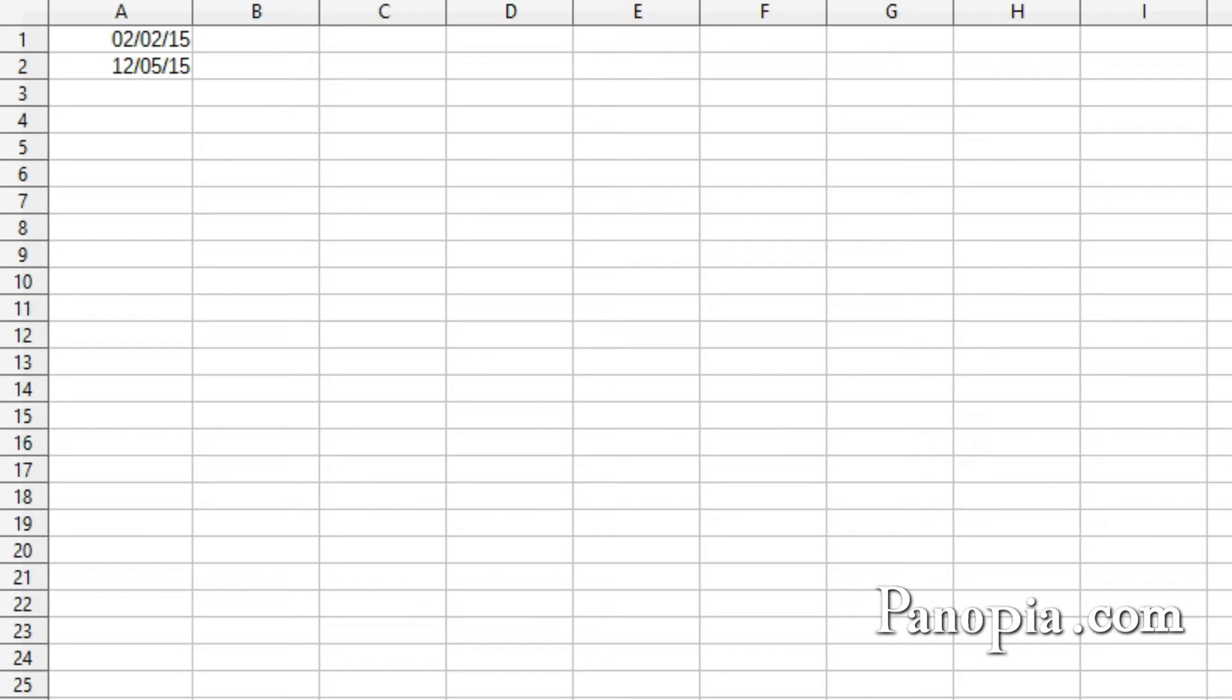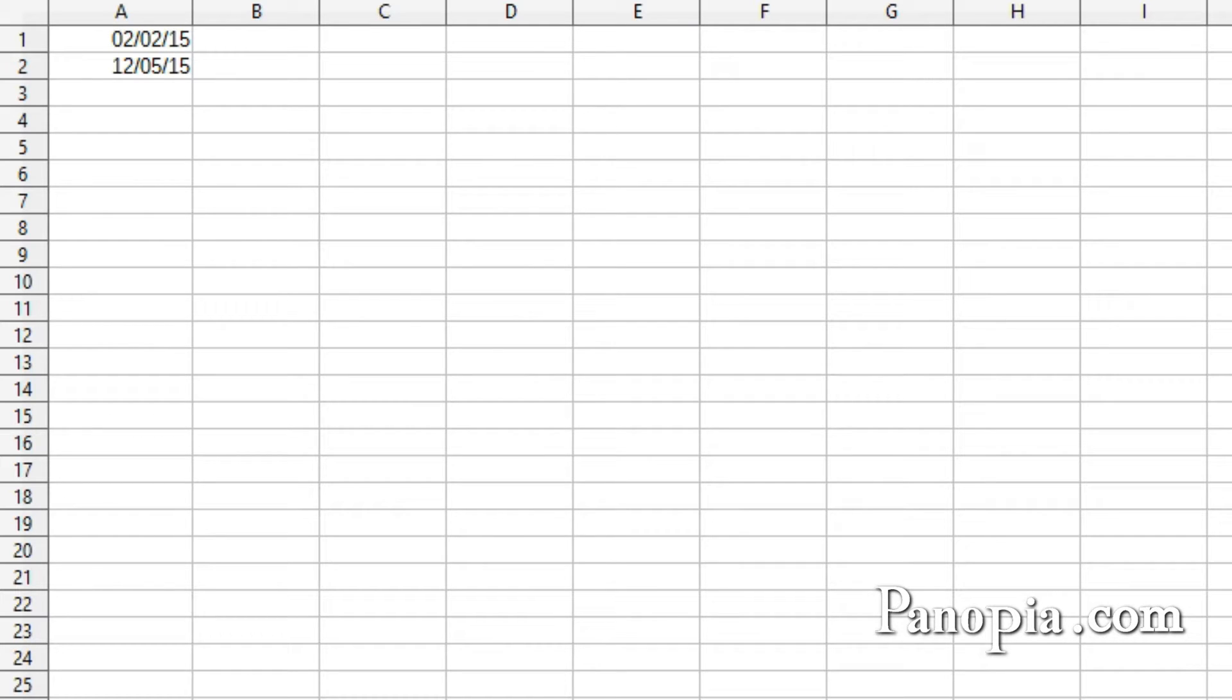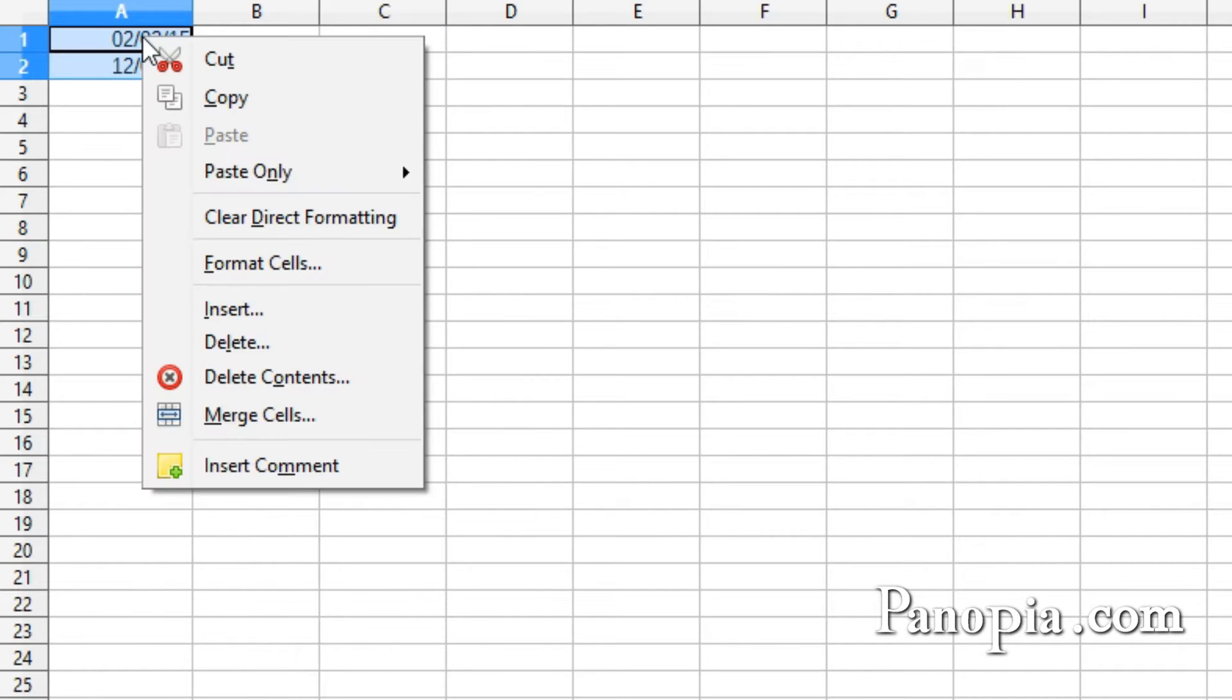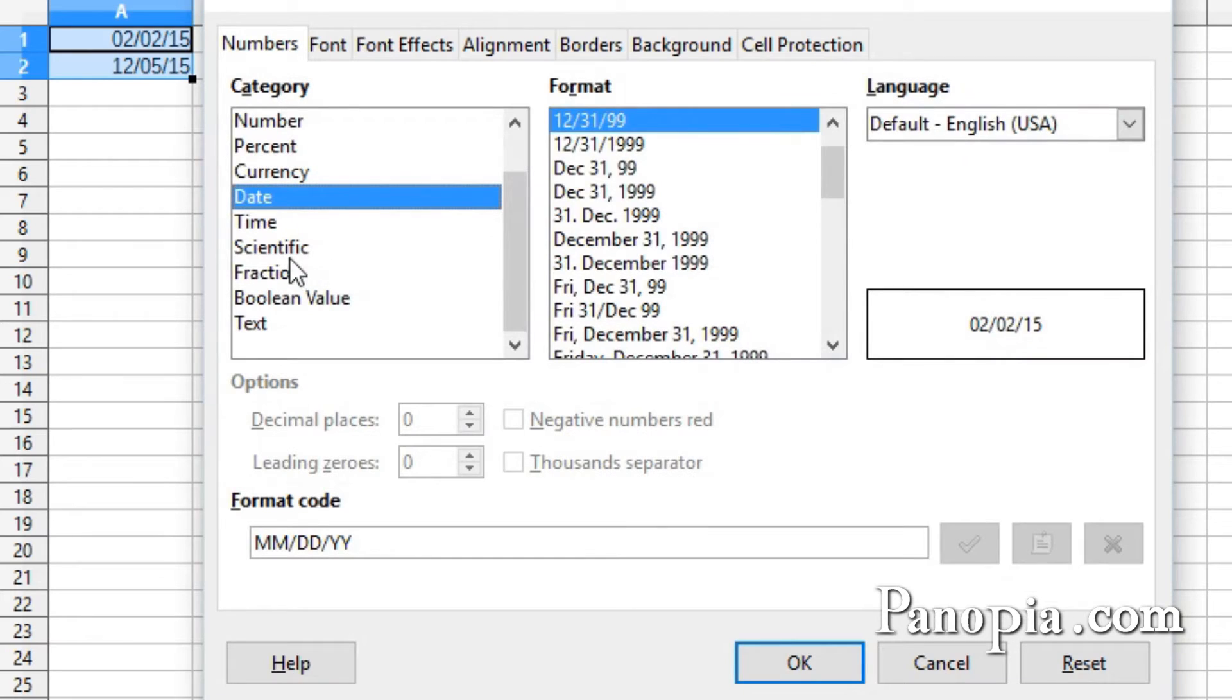Welcome to this LibreOffice Calc lesson on custom date formats. You create custom date formats much like custom number formats. Right-click on a cell, or if it's a range of cells, select the cells and right-click. Choose Format Cells.